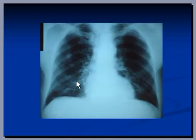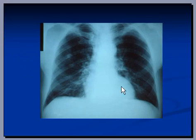So there is a density here, here, and multiple densities in this area and in this area as well.